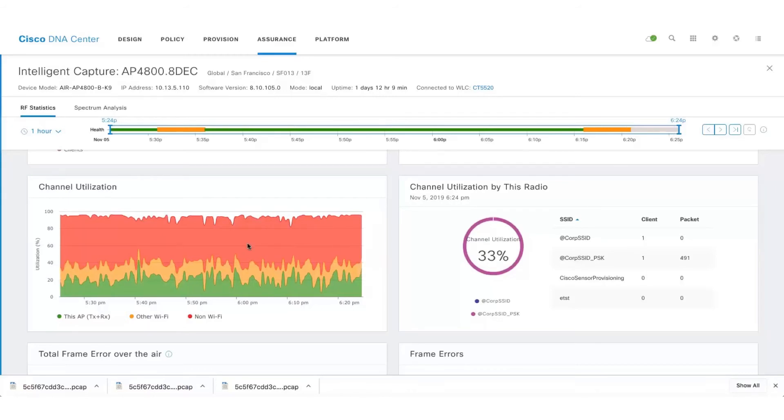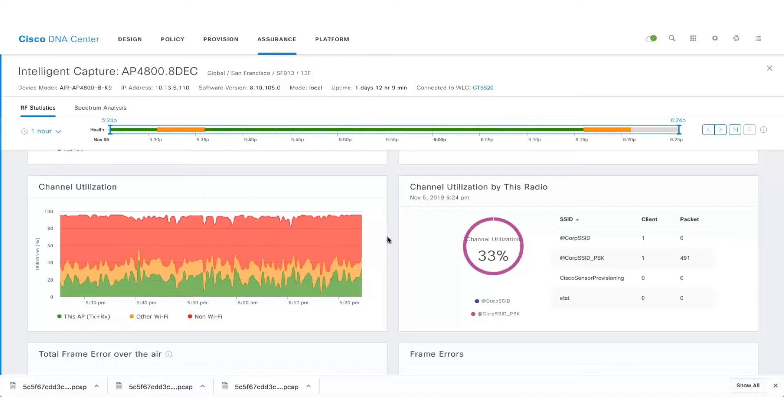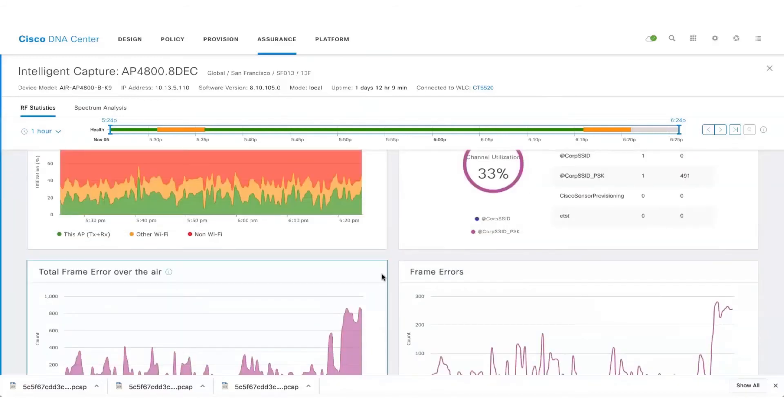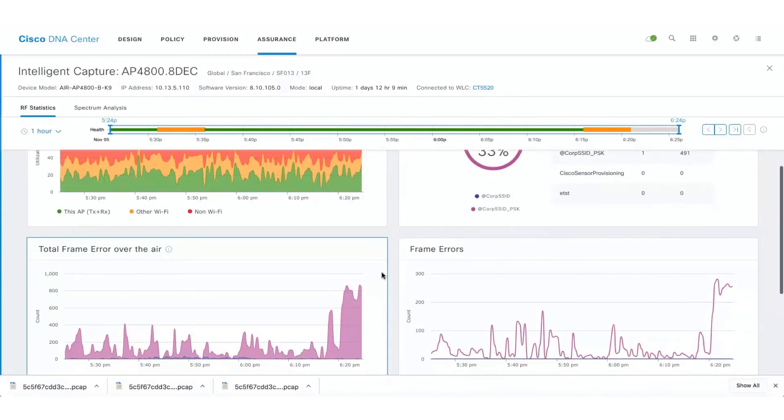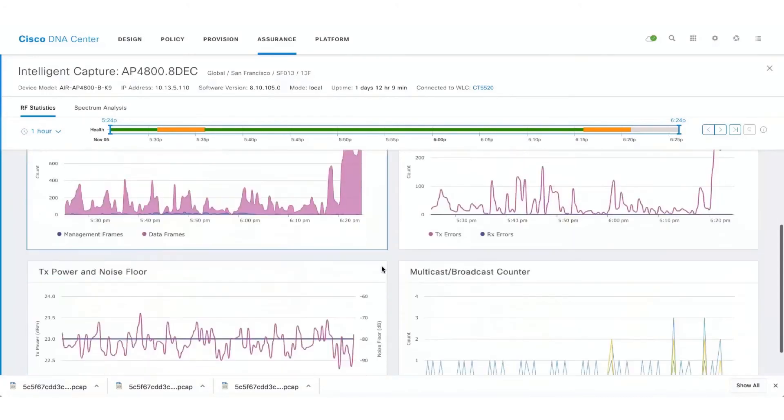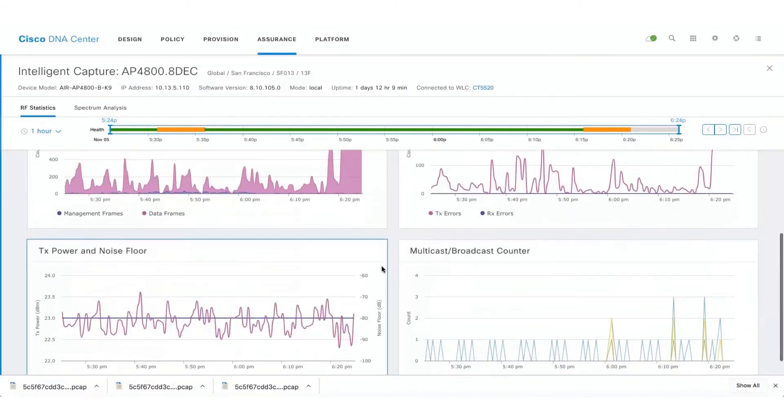Along with this we also get interesting information like frame errors, the TX power and noise floor, along with multicast and broadcast counter.